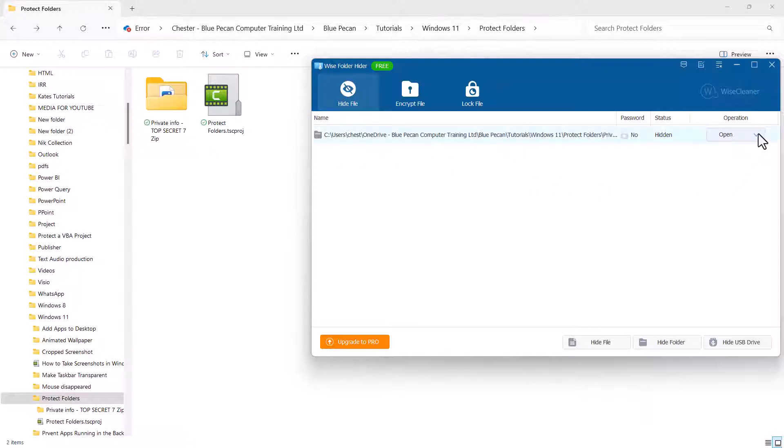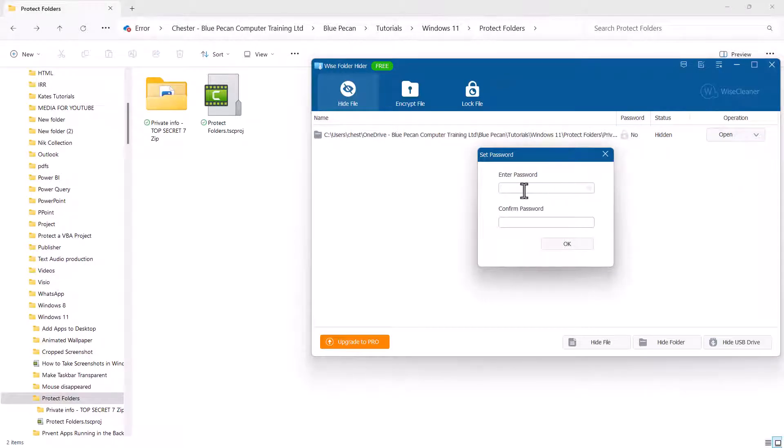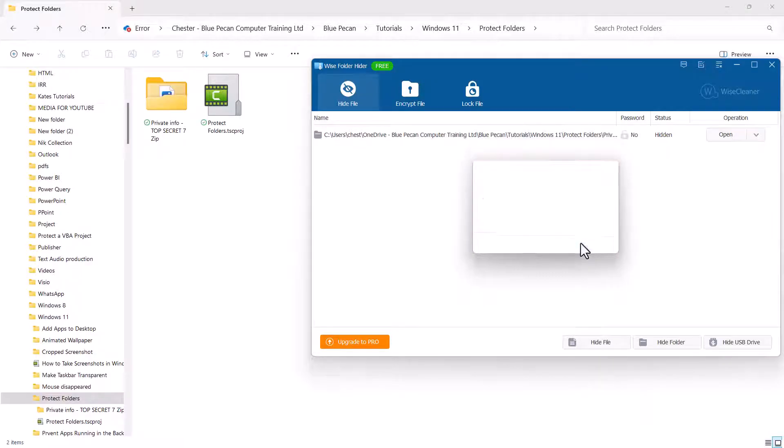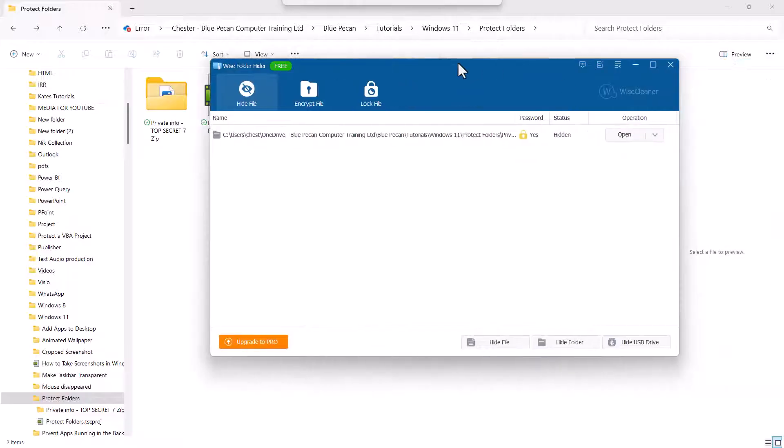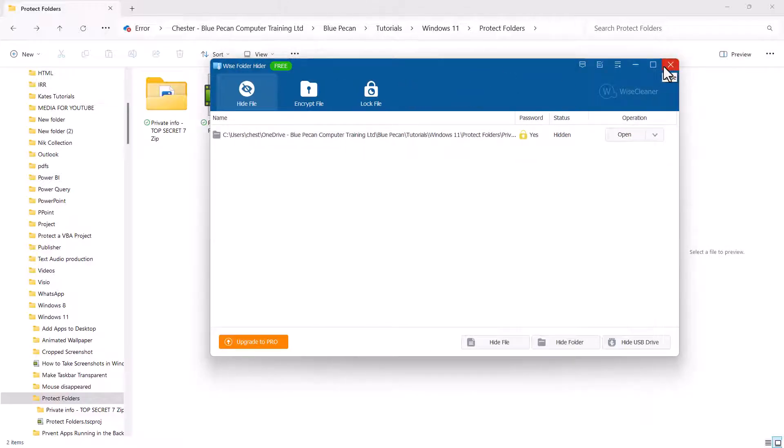In this drop-down list here is the option to set a password. Enter a password. Click on OK, and then on OK again. I'll then close down the app.